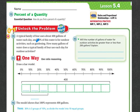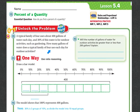A typical family of four uses about 400 gallons of water each day. 30% of this water is for outdoor activities, such as gardening. How many gallons of water does a typical family of four use each day for outdoor activities?